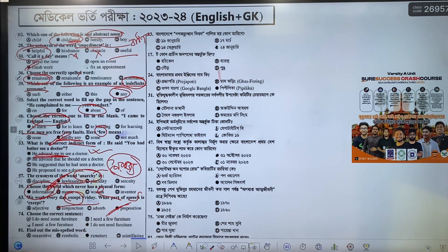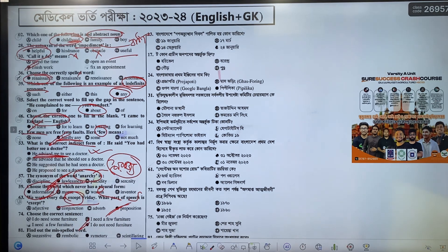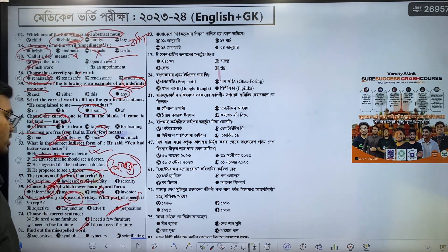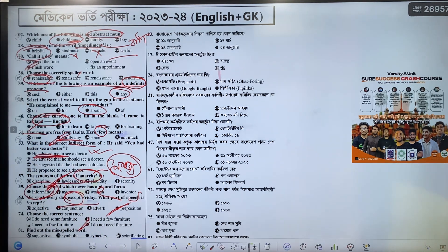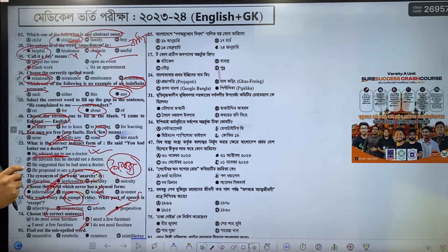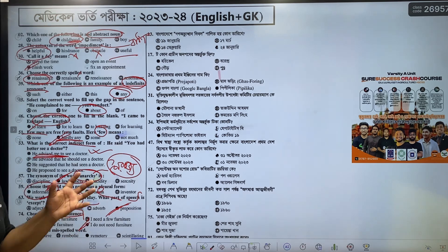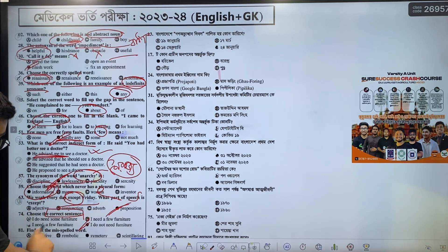Choose the correct sentence: I do need some furniture, a few furniture, or I don't need furniture. Furniture is uncountable. How can we quantify it? Using some, few, many — quantifiers. The correct quantifier for furniture — it will be 'some'. That is the correct use of quantifying tissue with some, few, and many.